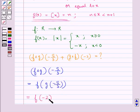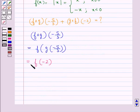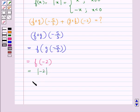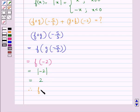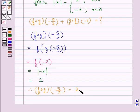Now f is the absolute value function, so f(−2) would be equal to |−2|, which is equal to 2. So we get f∘g(−5/3) = 2.